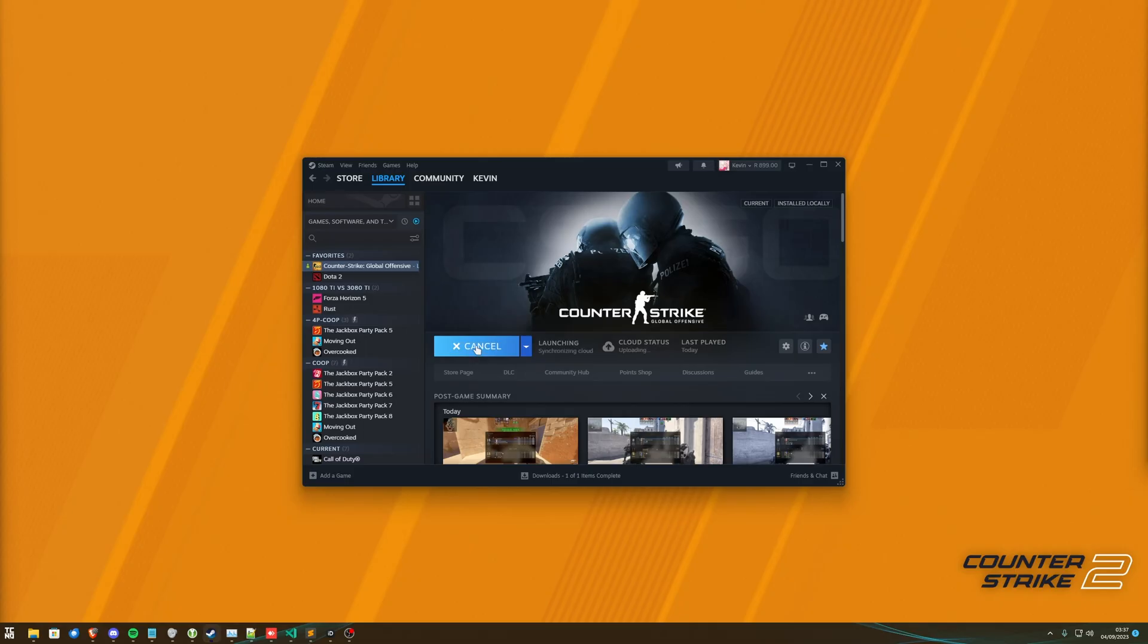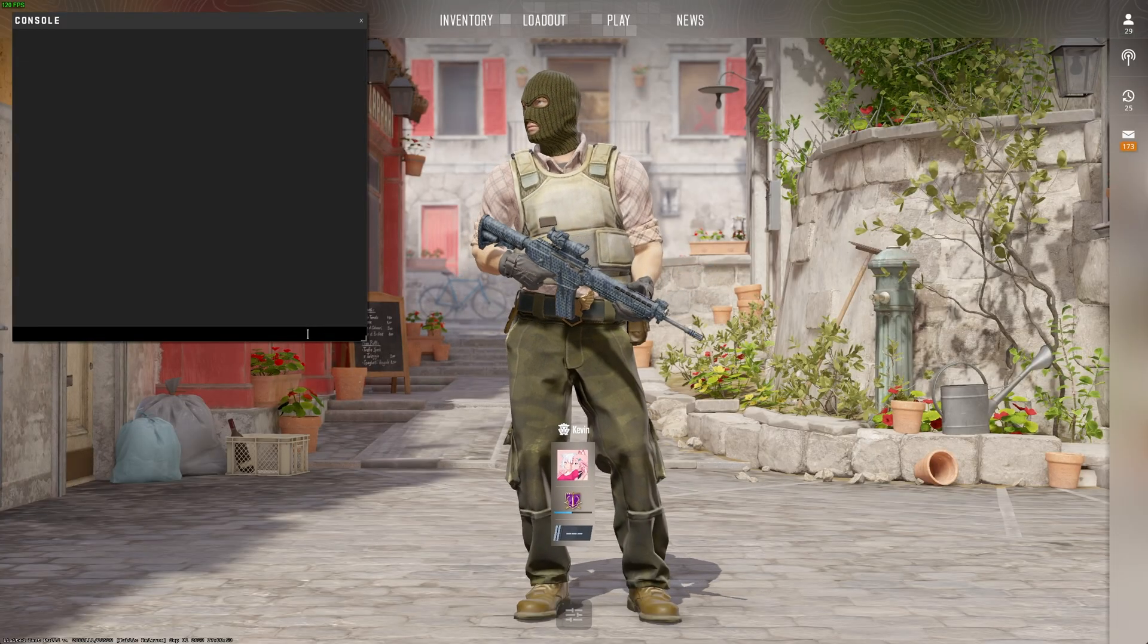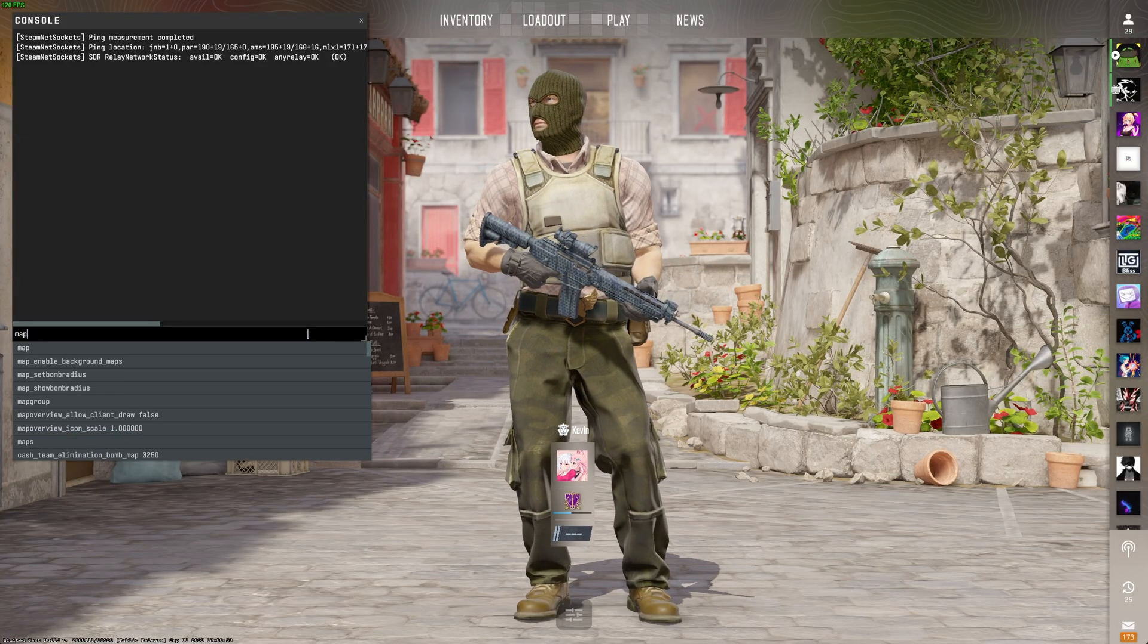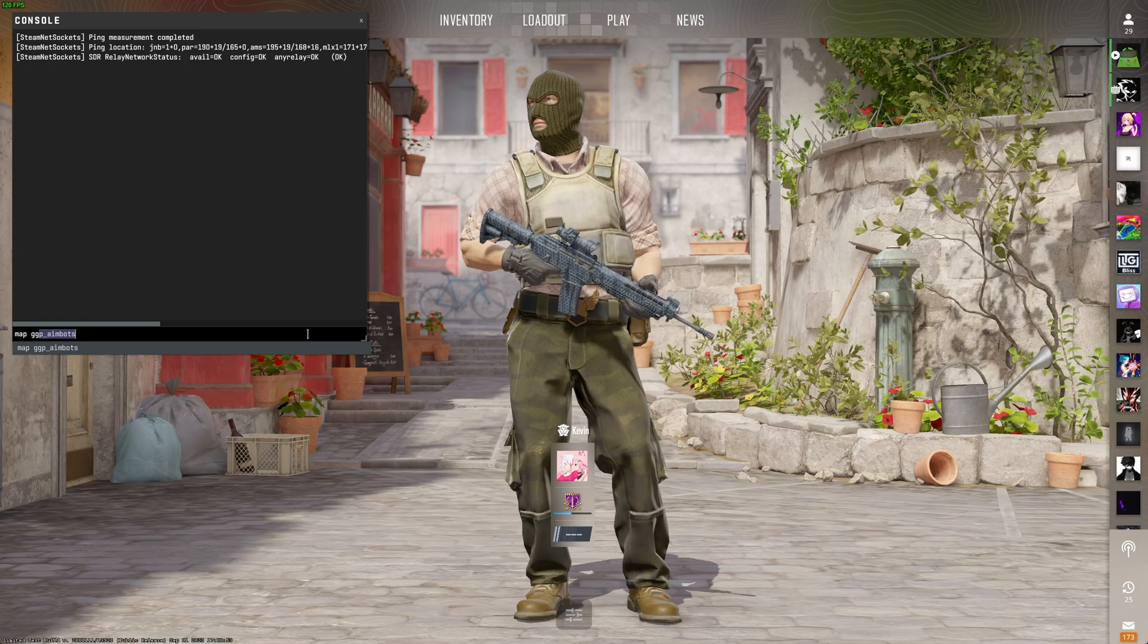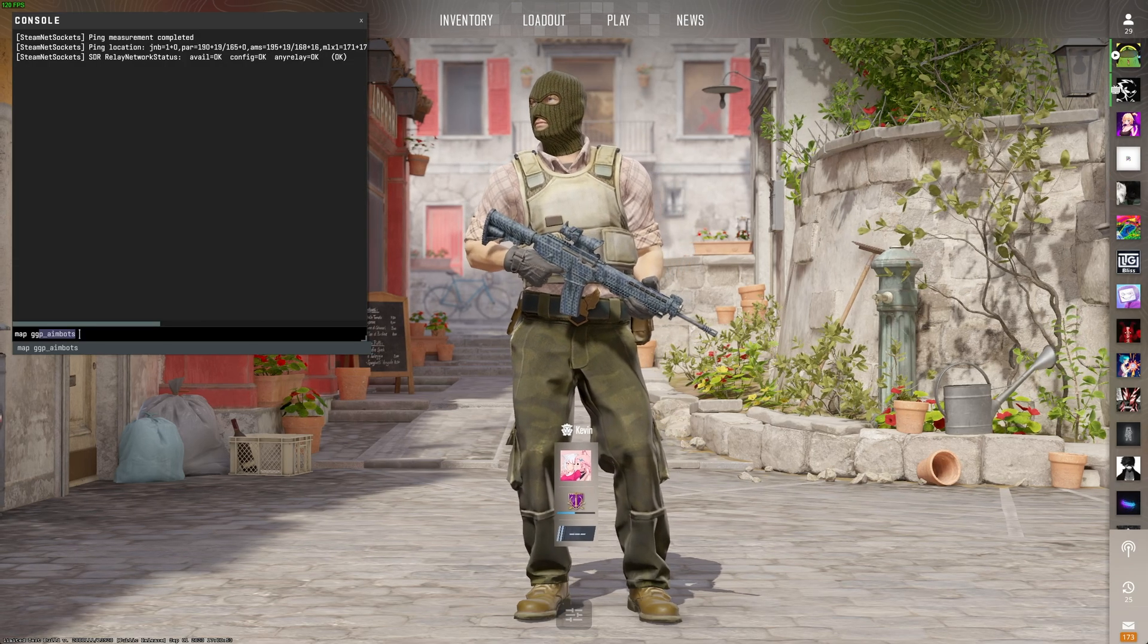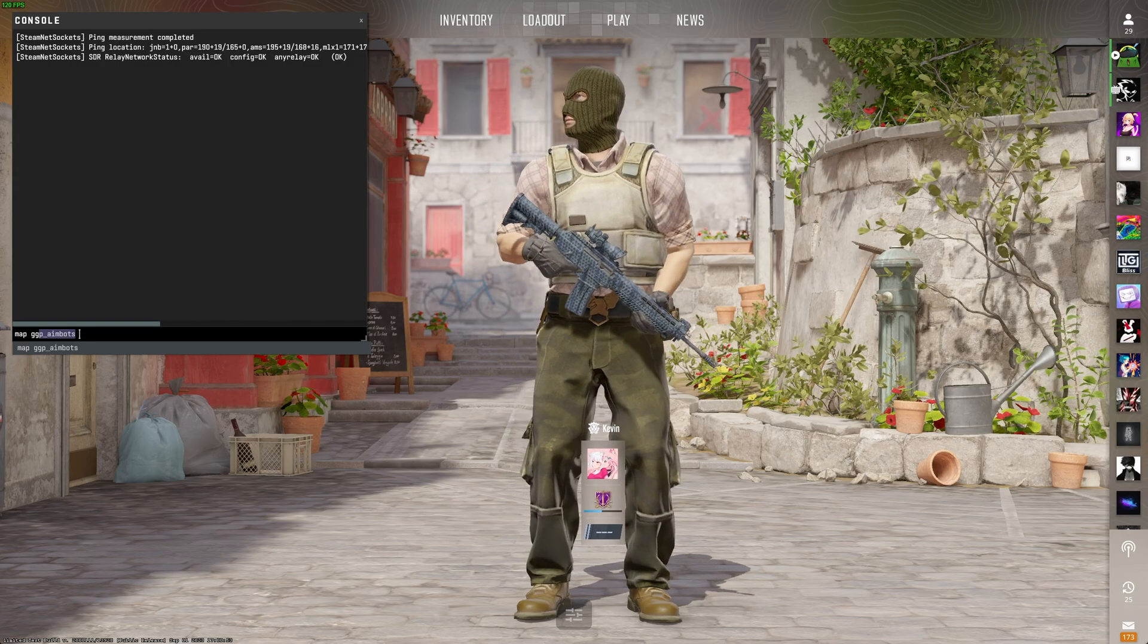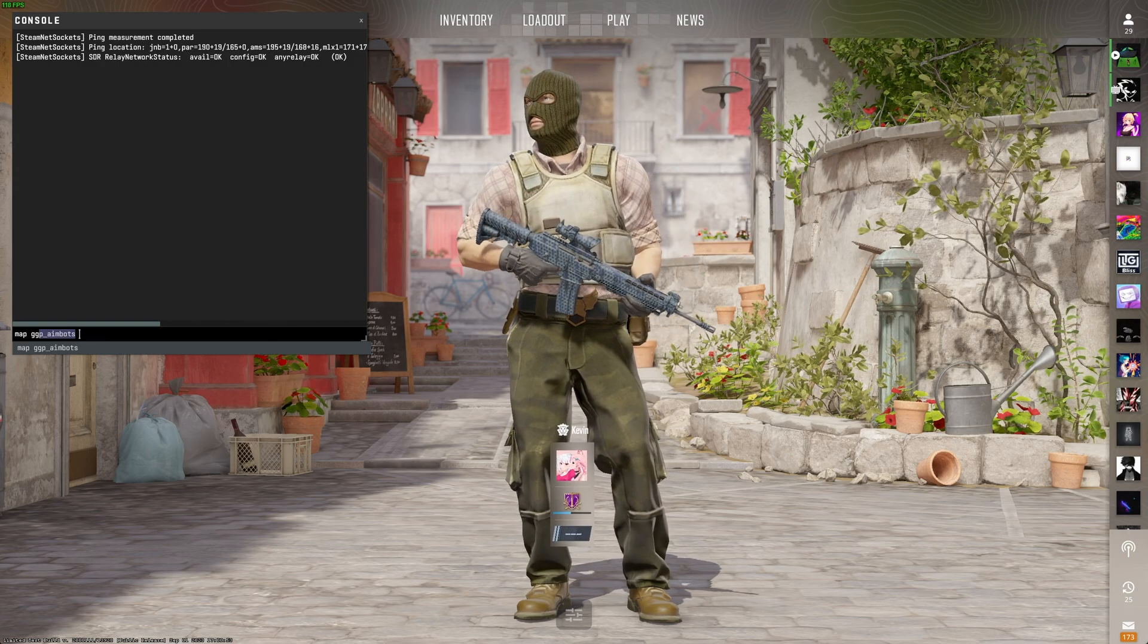If I play CS2 here and open the console using tilde, what we need to do is type in Map space GG, and you should see GGP Aimbotz pop up. If not, you've placed it in the CSGO Maps folder, rather than Game CSGO Maps.